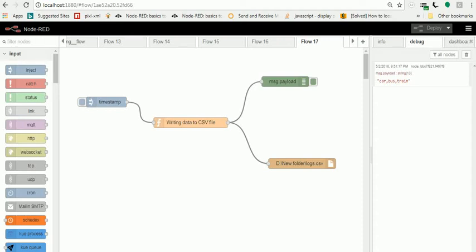Hey guys, welcome to Node-RED tutorials. In this video, I'm going to show you how to write data in a CSV file. This is a small video where I write data into a CSV file using Node-RED.